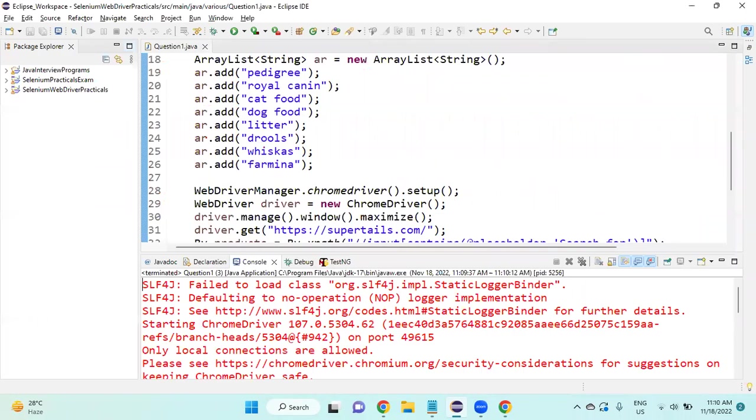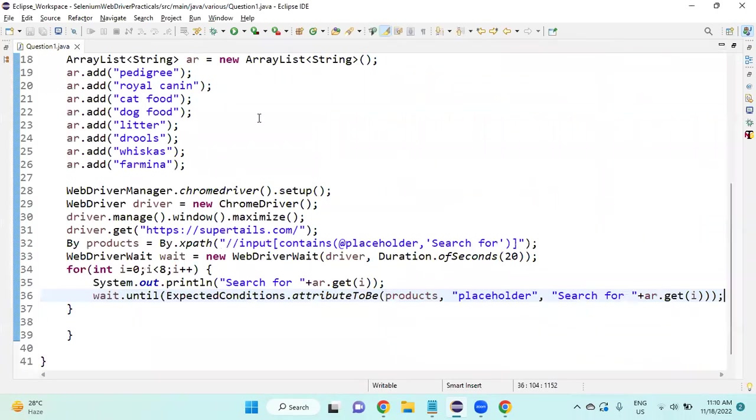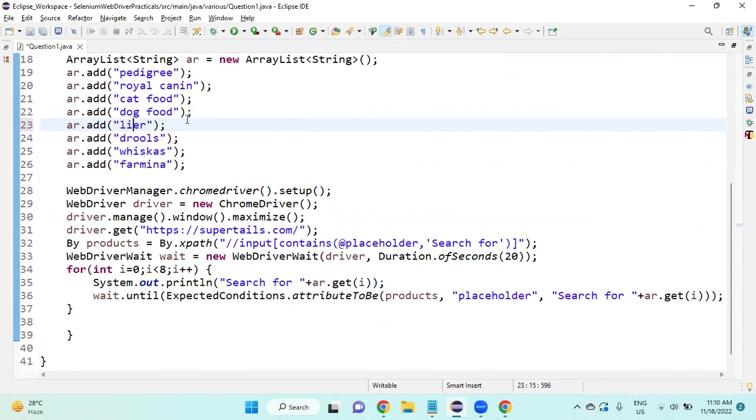One thing I will do, I will try to remove this. I will just change the product name, then I will save it and run the Java application.